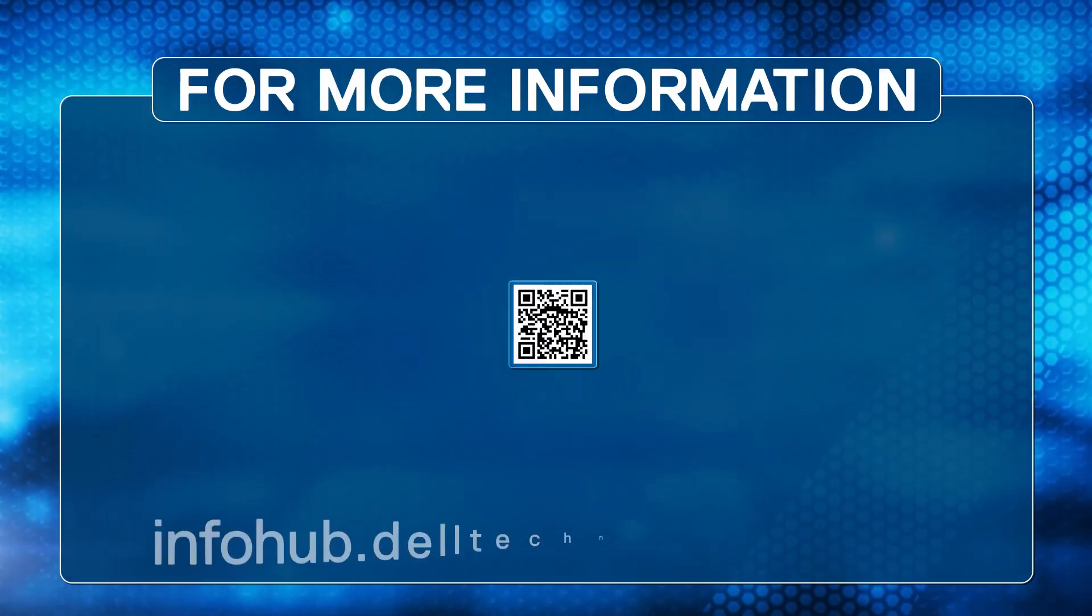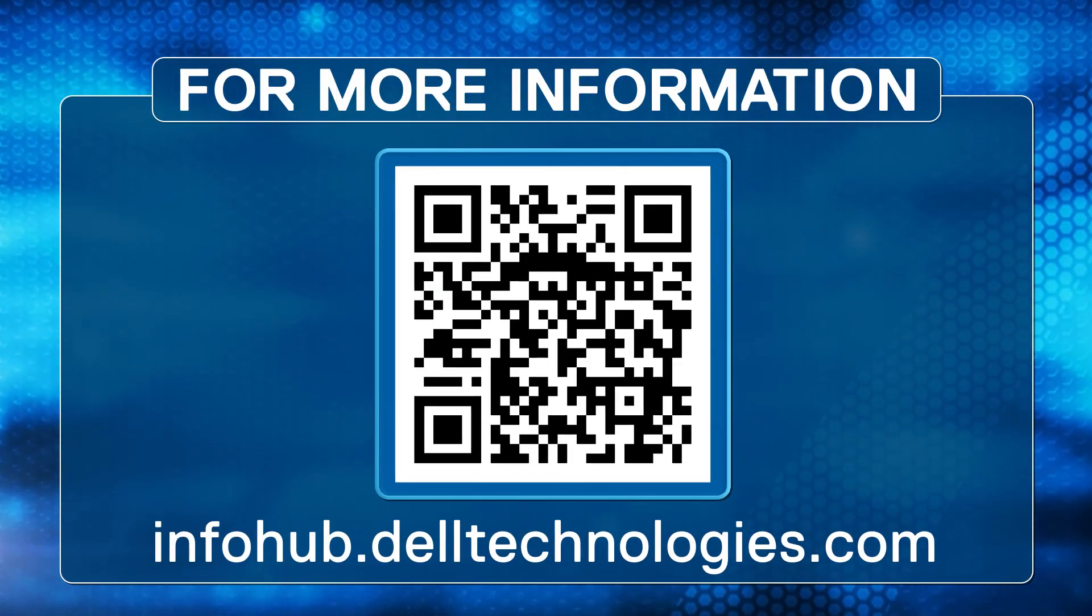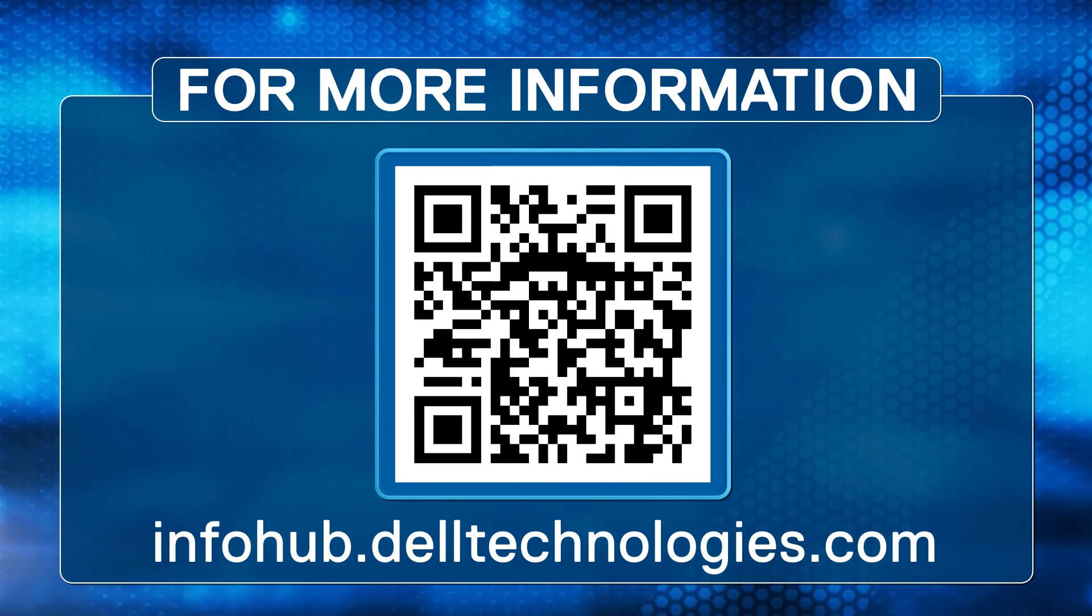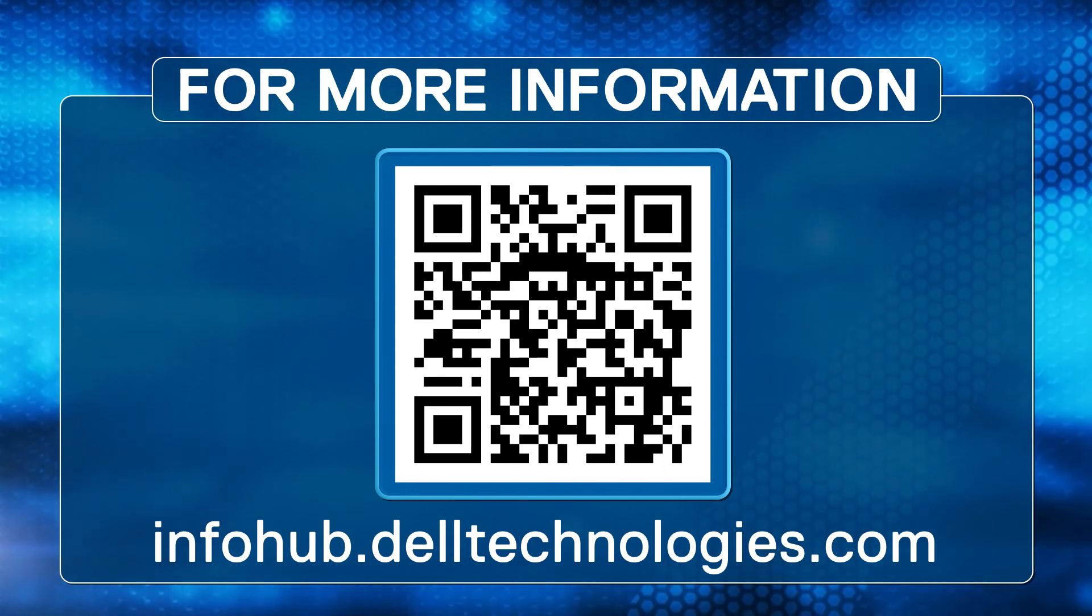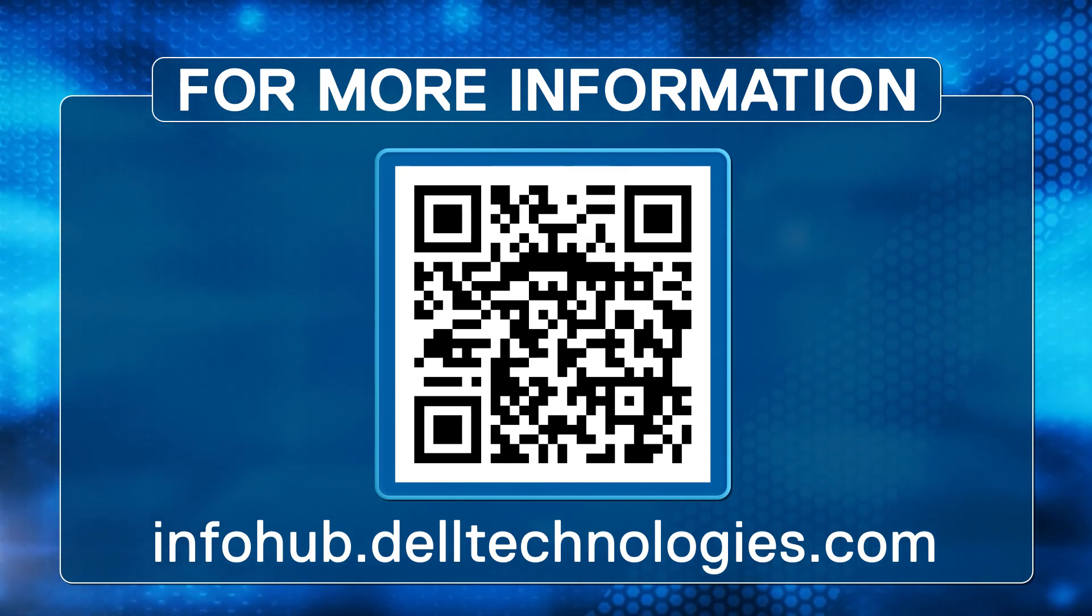For more Dell Technologies storage technical videos and papers, see infohub.delltechnologies.com. Thank you.